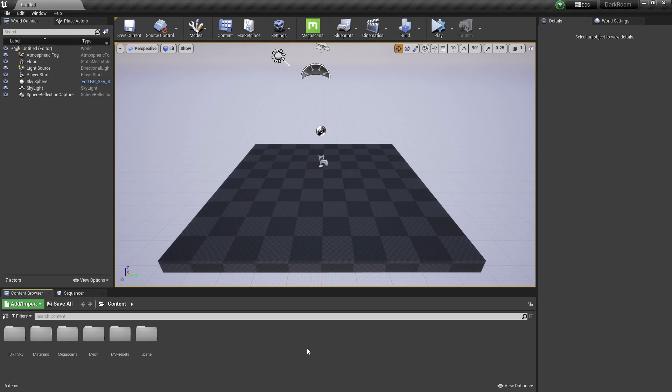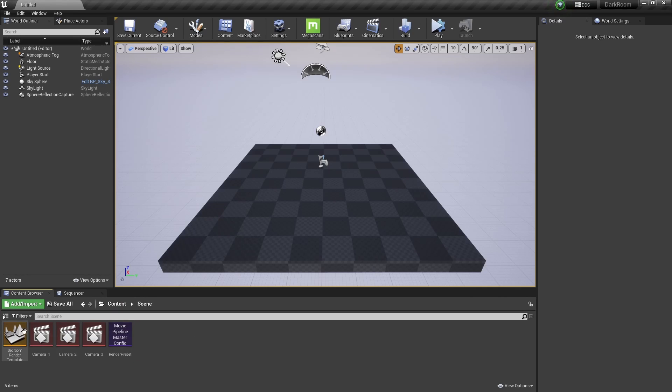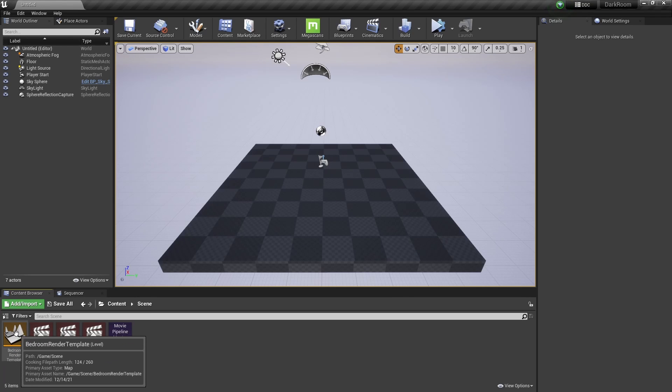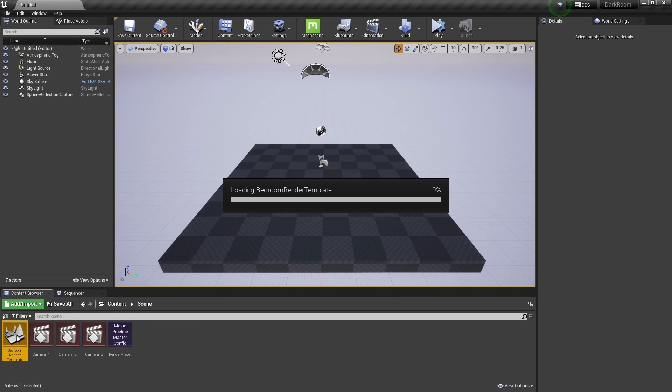Upon downloading, you will be prompted with a black canvas within Unreal Engine. To open up the render template, head over to the content browser, then click on the scene folder and open up the level called Bedroom Render Template.